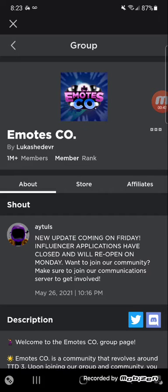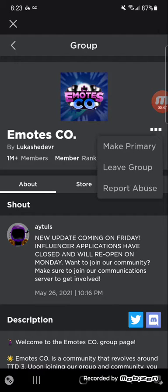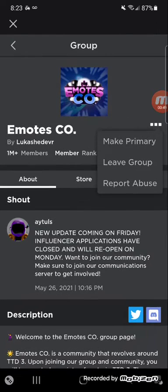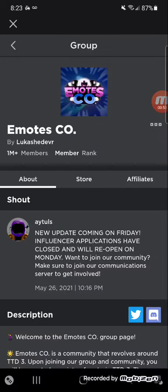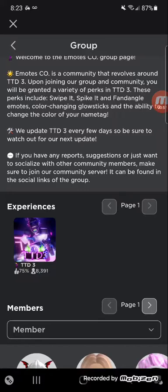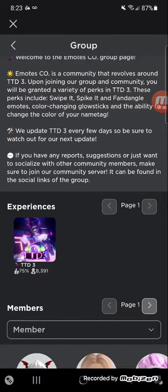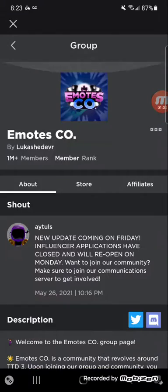And then this thing will show up and then you press on it. Now I am already in the group, so there will be something that says 'Join Group'. You join it, you get the thing, then join back, and then you will see the little glowing sticks while you're dancing.